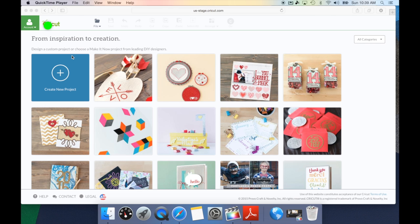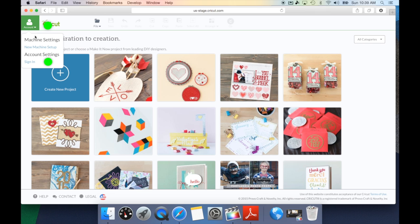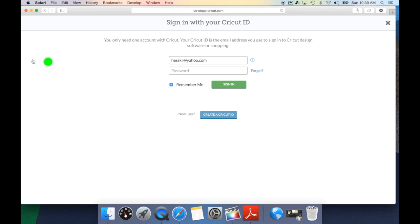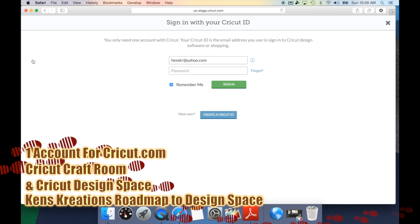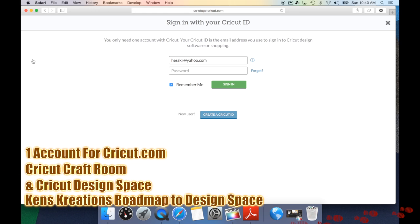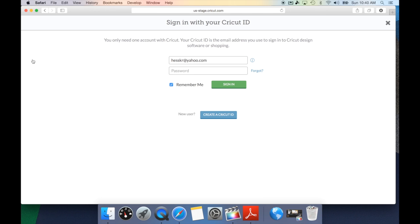The way you log in is by going under the menu options and clicking sign in. This will bring in your sign in option. Now you only need one account with Cricut. That one account will have access at Cricut.com, Cricut Craft Room, and Cricut Design Space. It's very simple. All you need to do is put in your email address, your password, and then of course just hitting sign in.